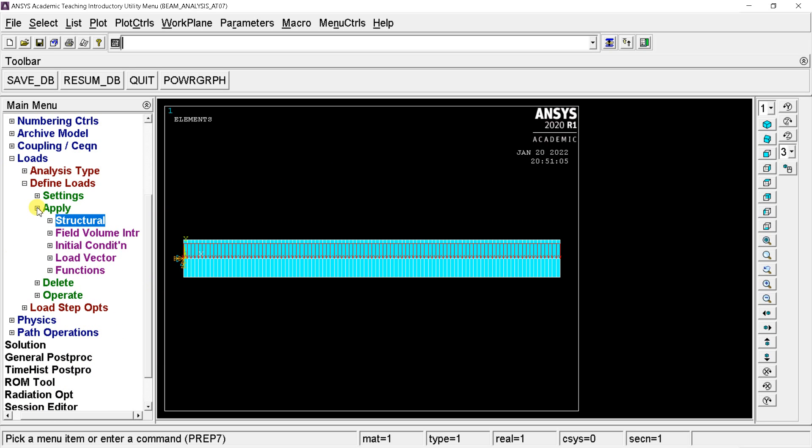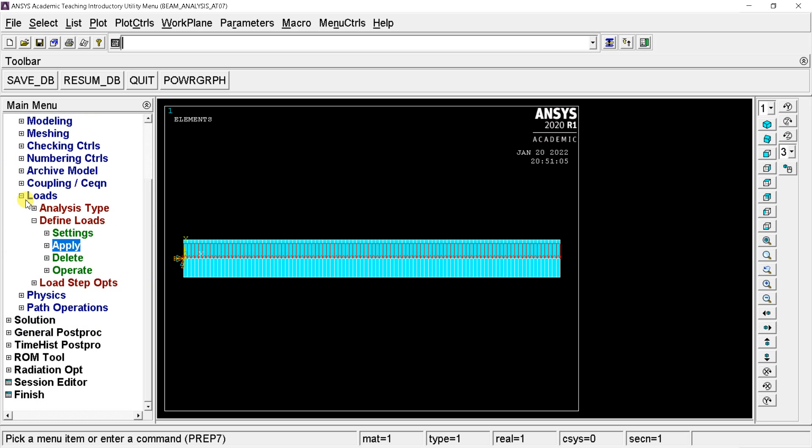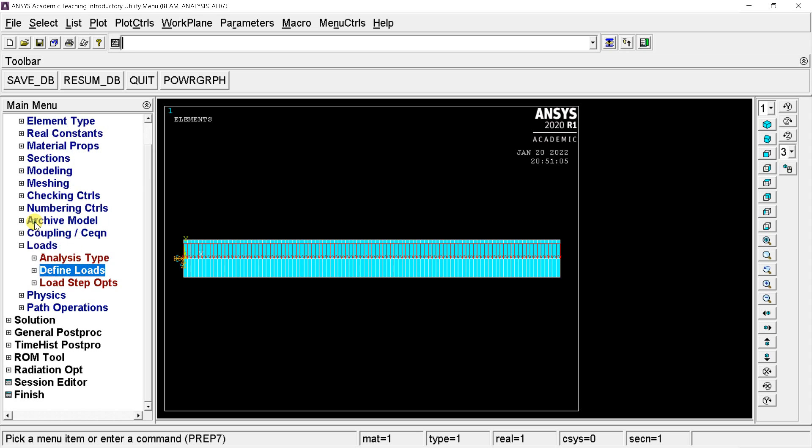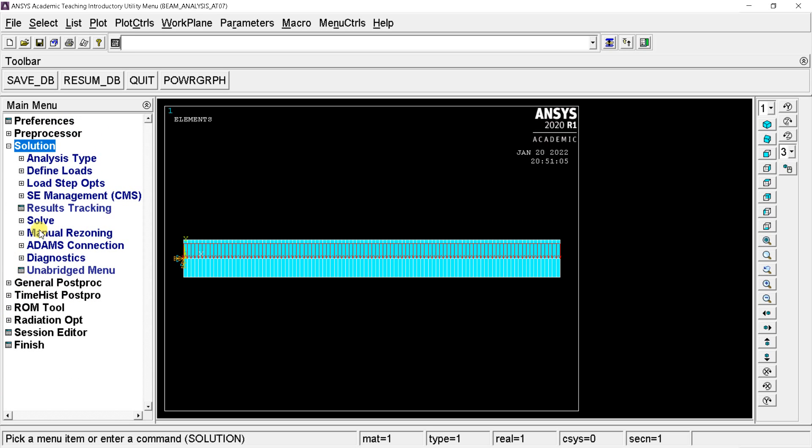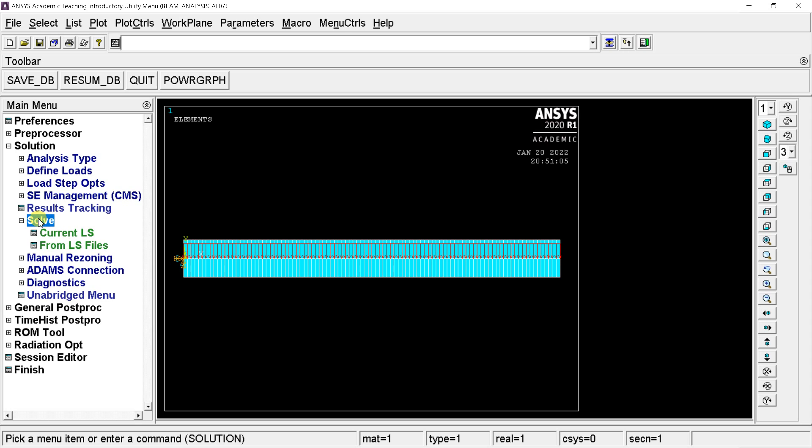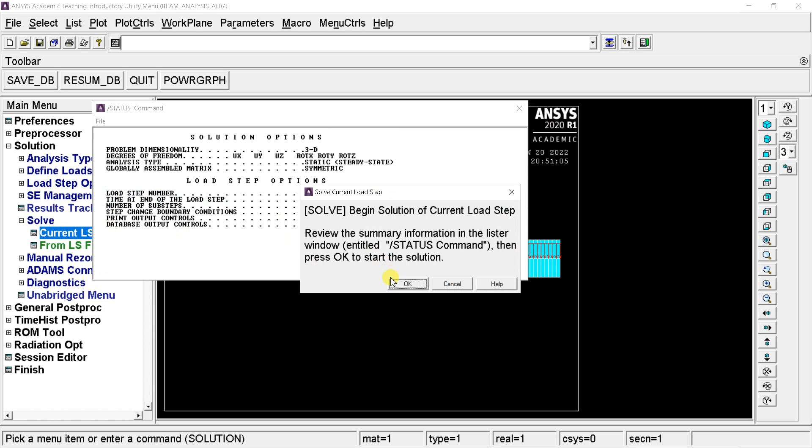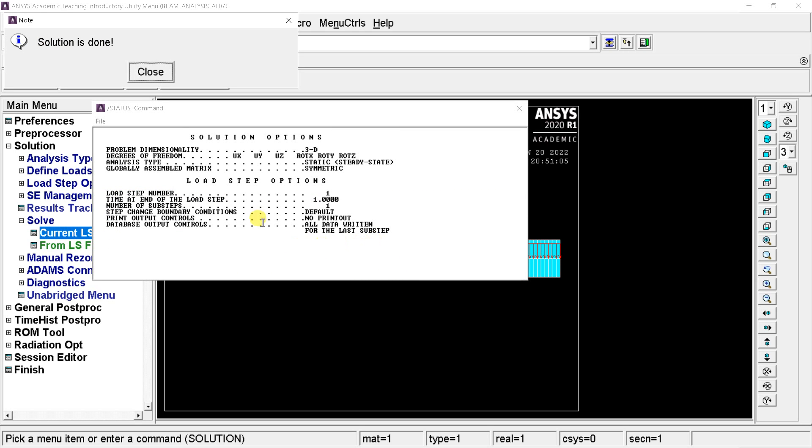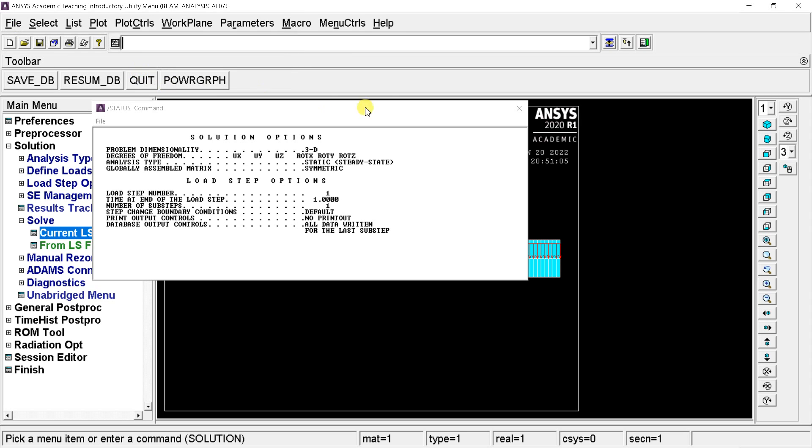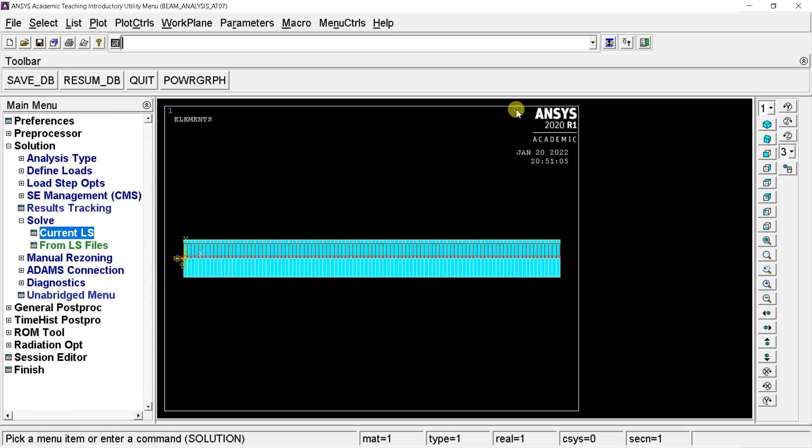Now we would proceed for solving this problem. For this go to the solution menu and click on solve. Select the current LS option. Click on OK. The solution is completed. Close it. Now we need to go to the post processing option to see all the solution results.